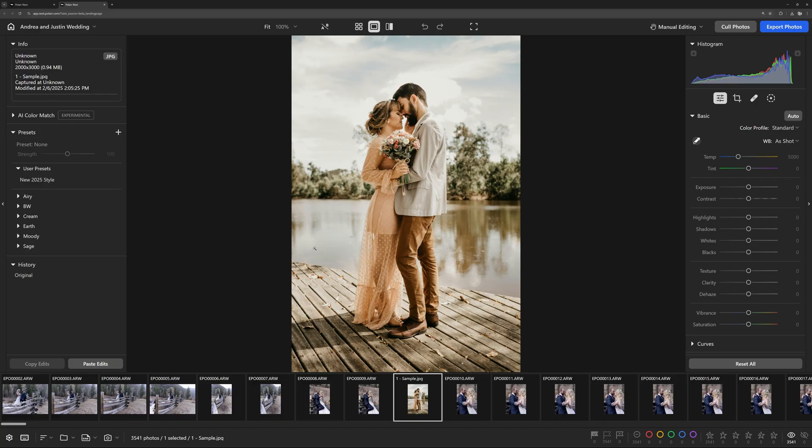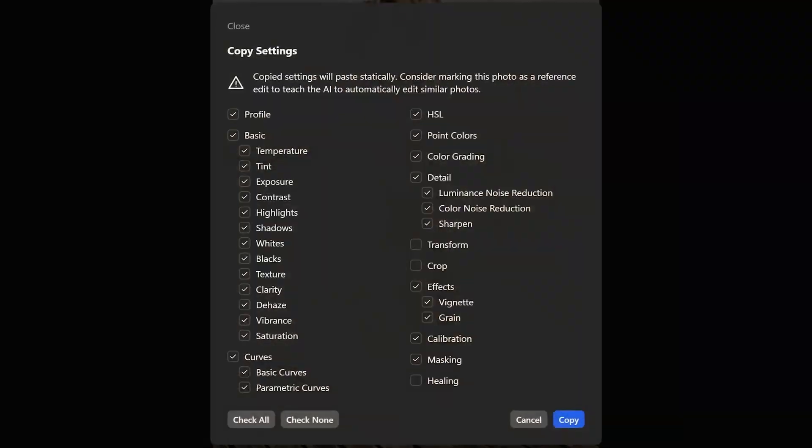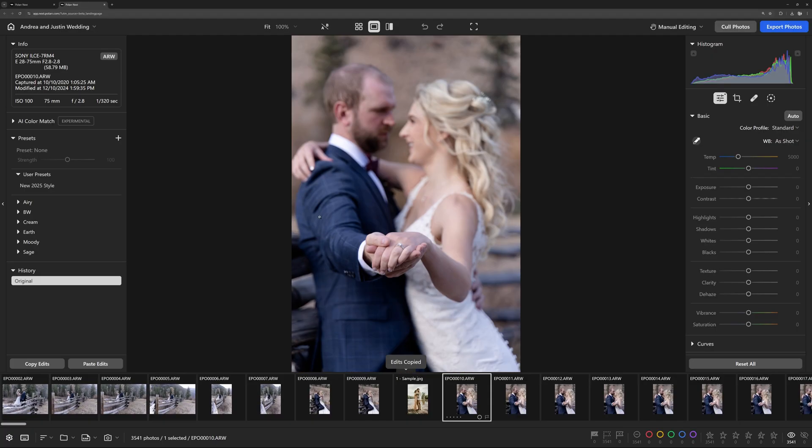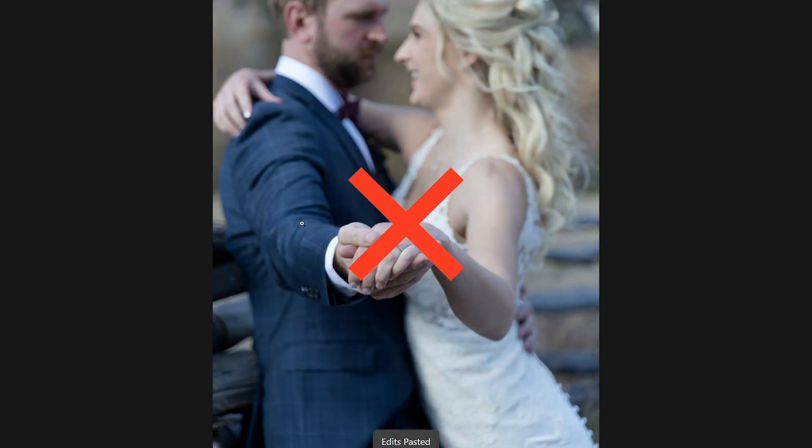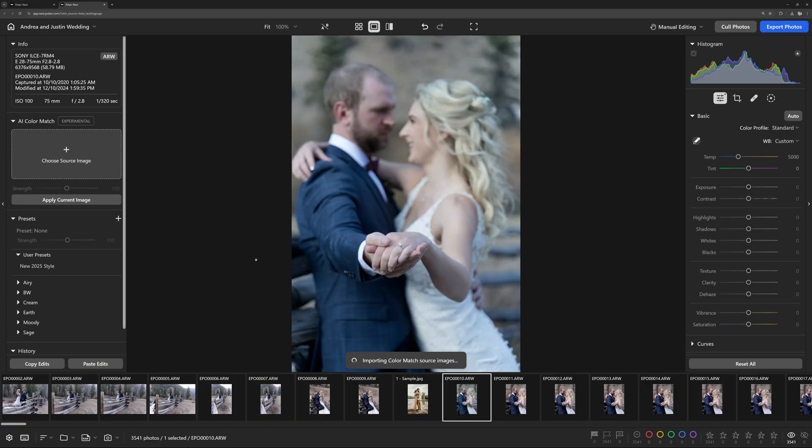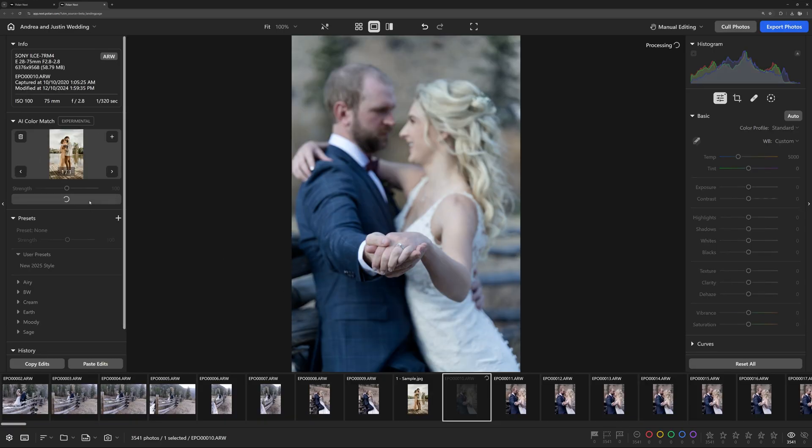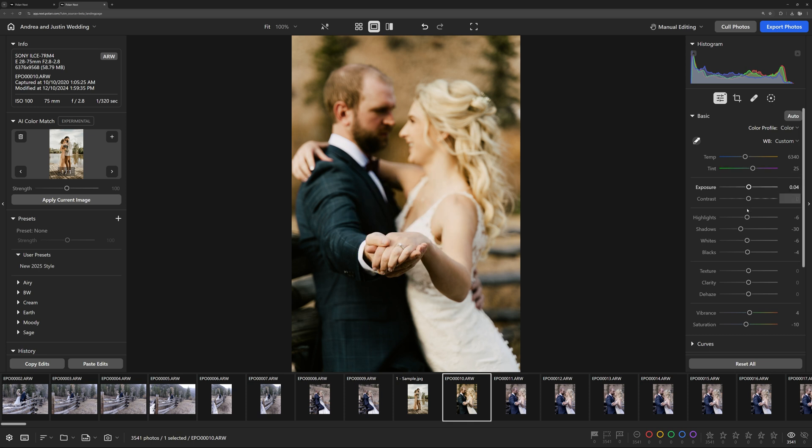Unlike simple filters or one-click effects, Polar Next AI doesn't just copy and paste colors from one image to another. Instead, it intelligently analyzes the source image, estimating the necessary adjustments to recreate the style within the editing parameters.